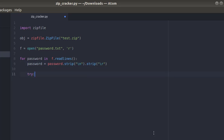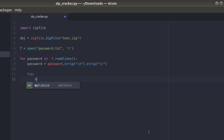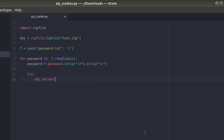Now we're gonna put this inside a try-except block because we don't want the script to crash. So obj.extractall and inside goes the password variable called PASS.